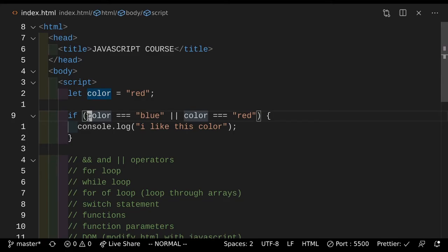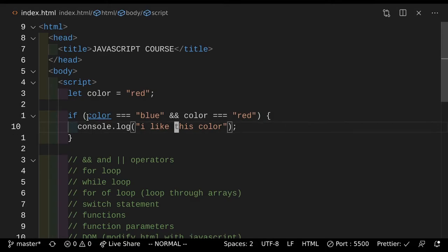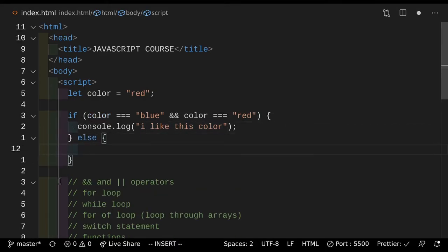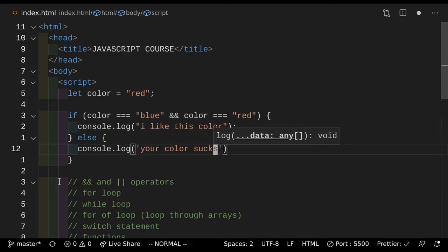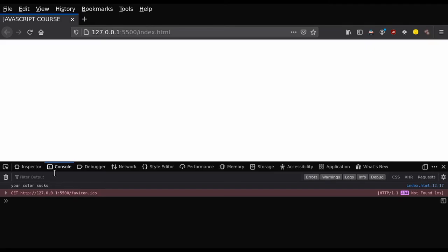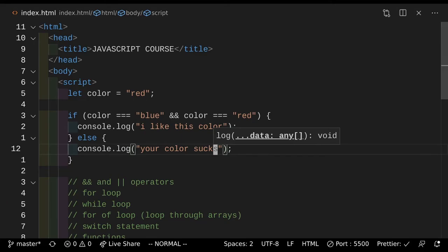Next up we have the AND operator. The AND is basically the same as OR, but instead of one of these values being true, both have to be true. So if we do AND here — because the color can't possibly be blue and red at the same time, nothing will happen. So we're going to add an else statement. Else console.log "your color sucks". So if you actually just save that and went and take a look, as you can see it says your color sucks. It's because your color can't possibly be blue and red at the same time, unless you had purple or something.